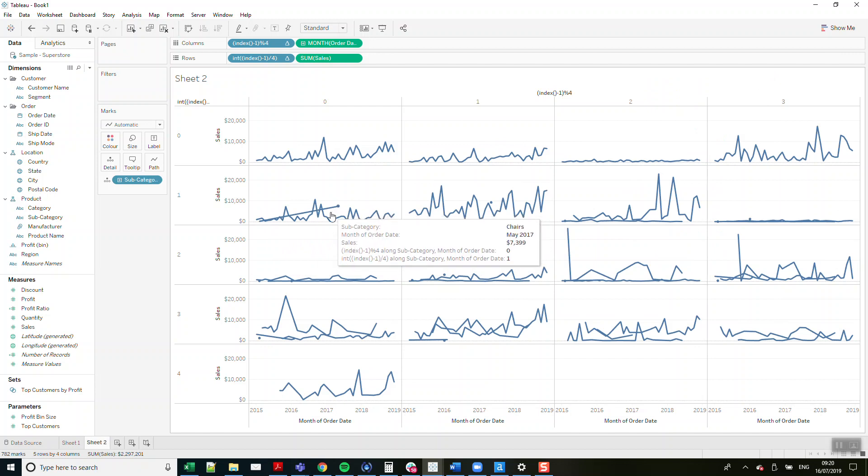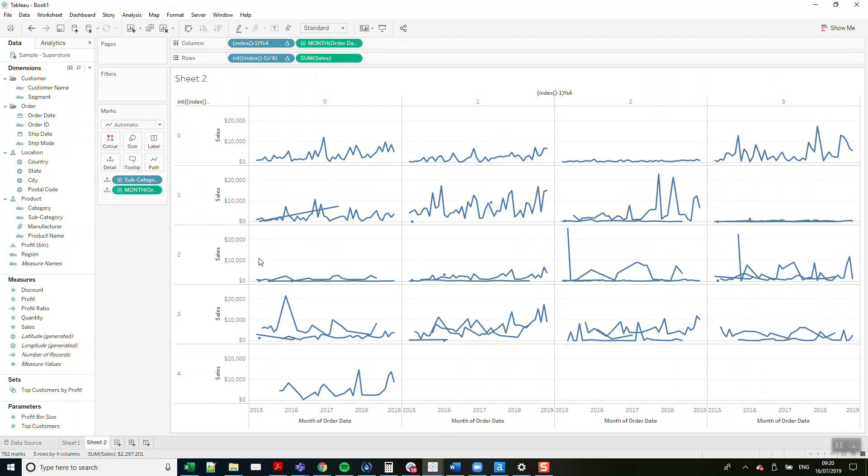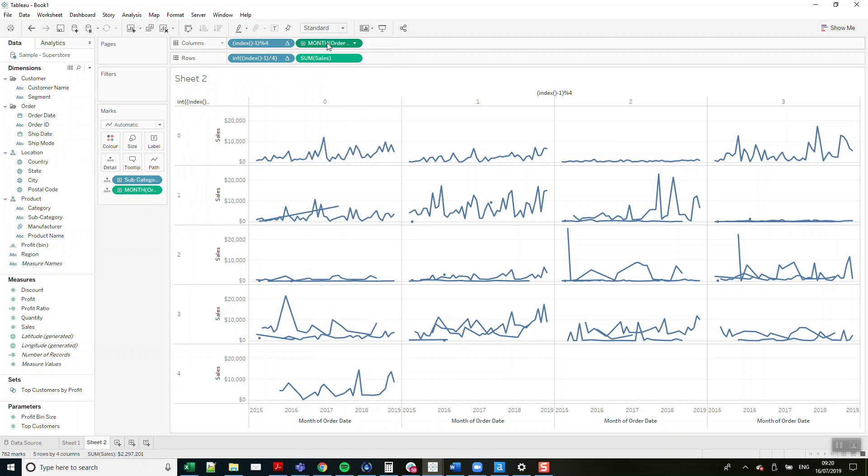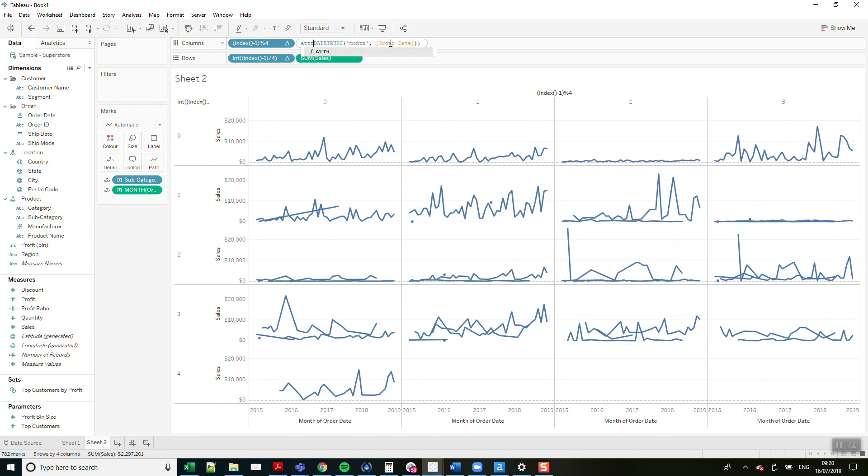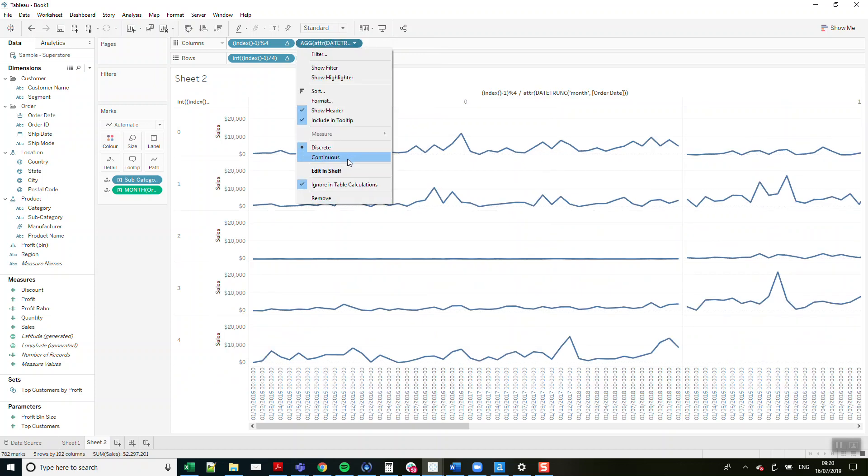I'm going to hold down my Control, move it to just there, and then I'm going to make this an attribute. I'm going to double-click ATTR and then make it continuous up here.